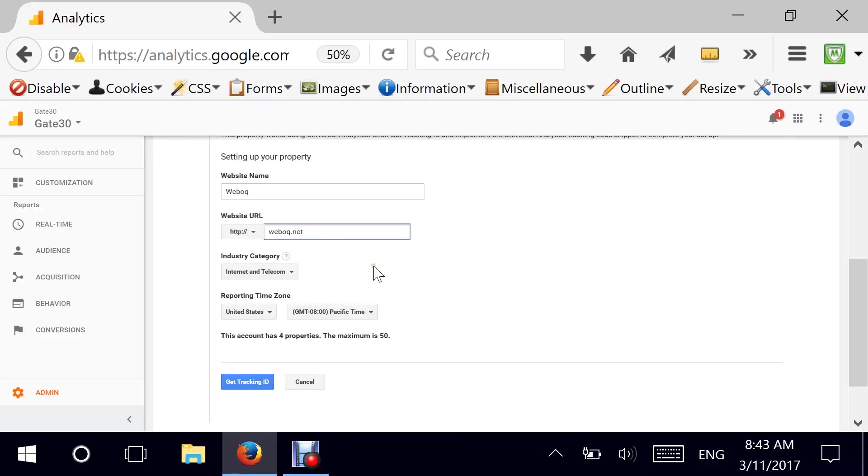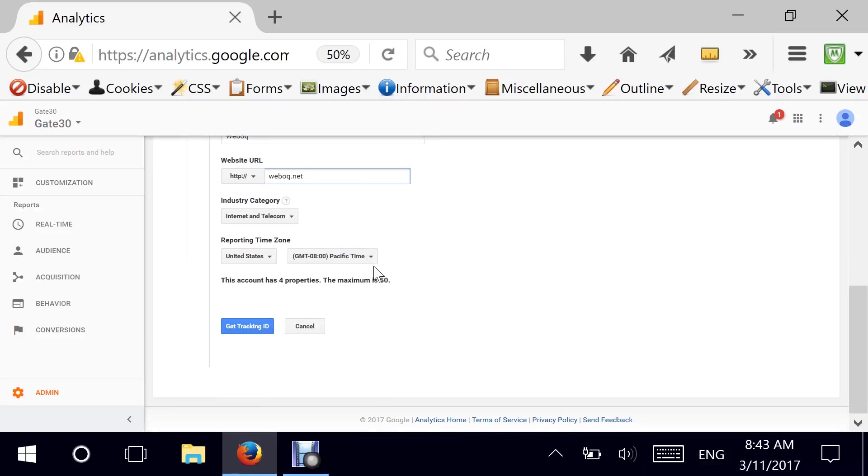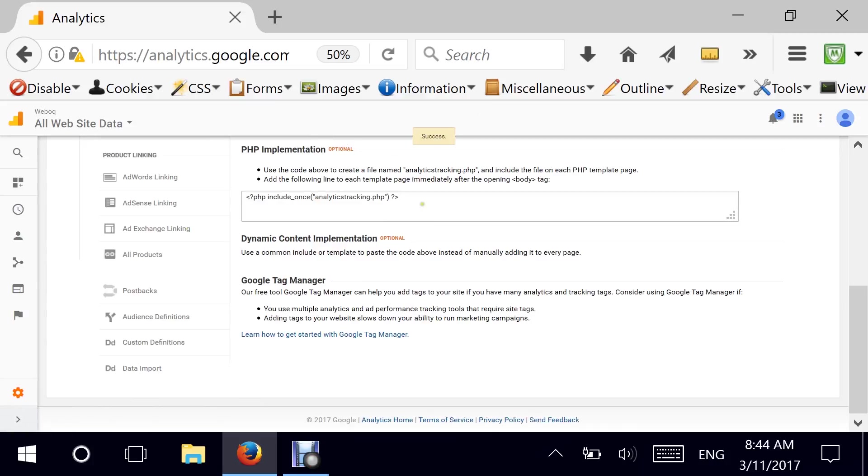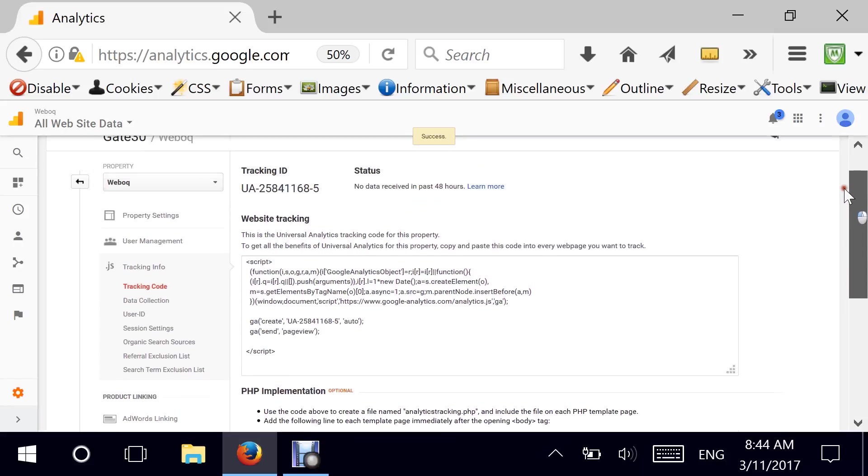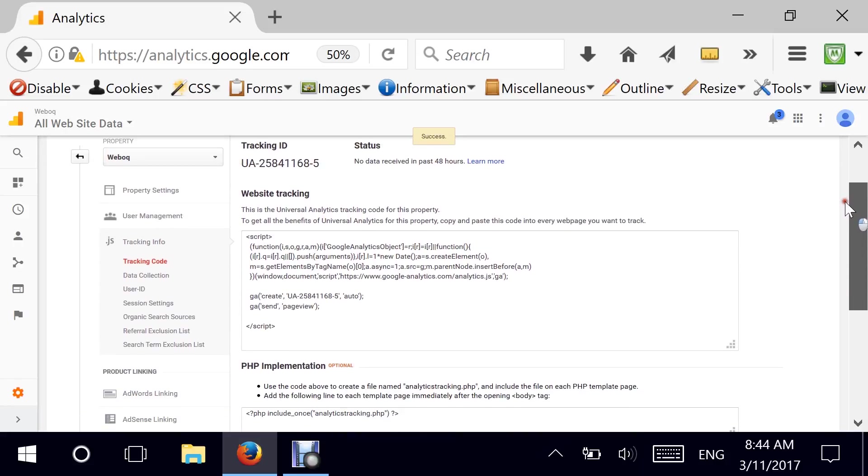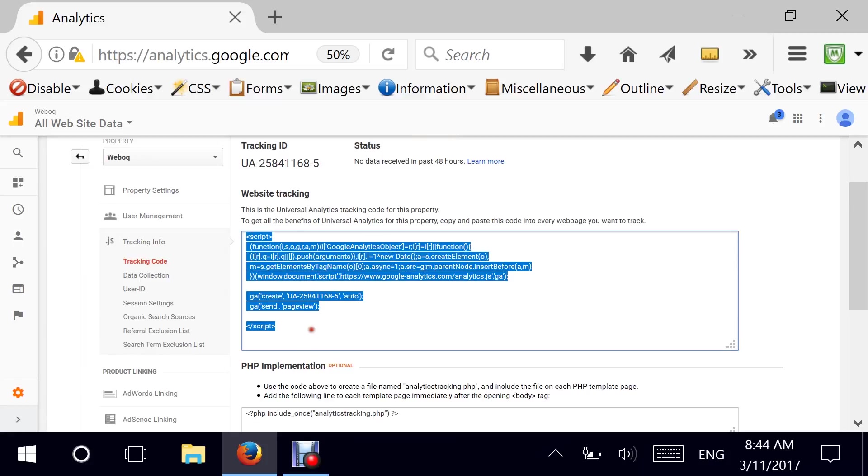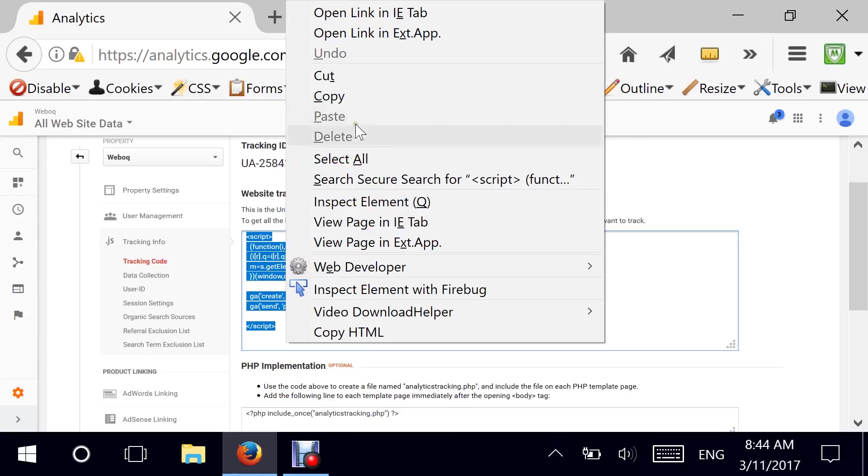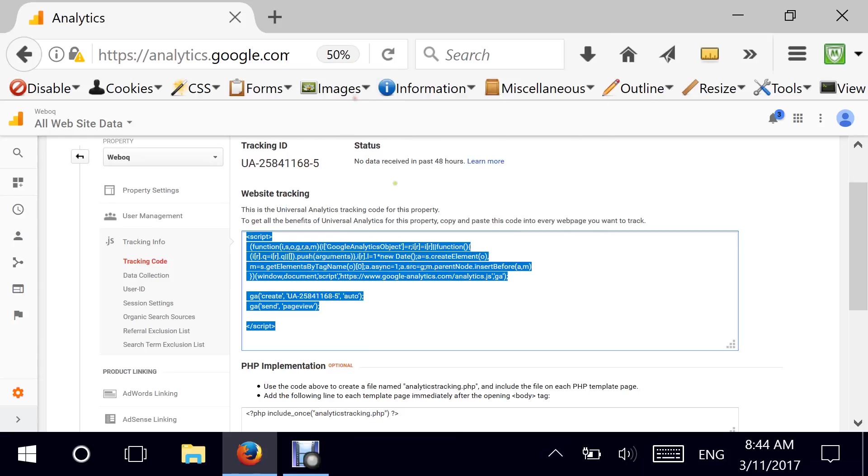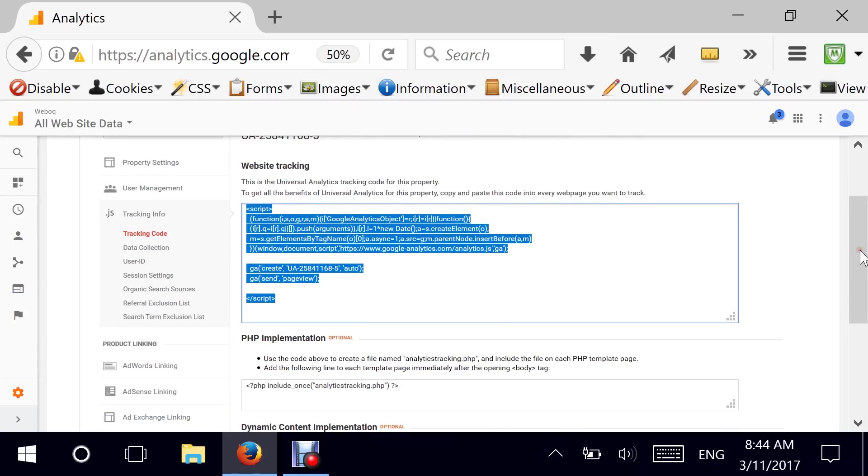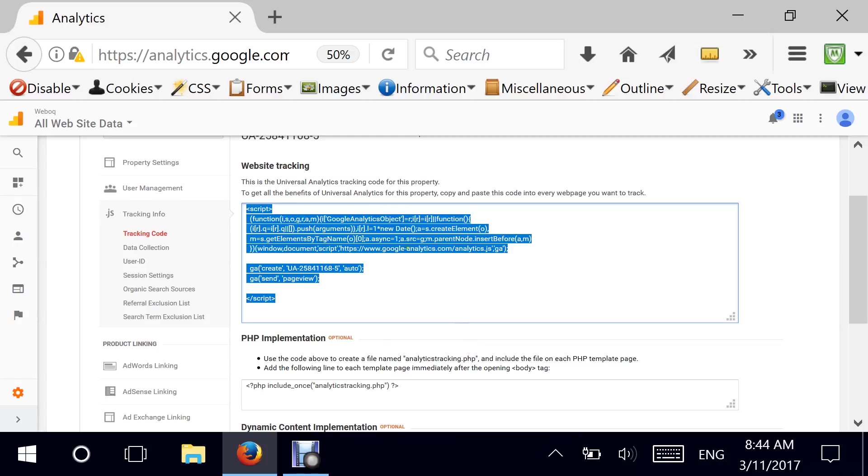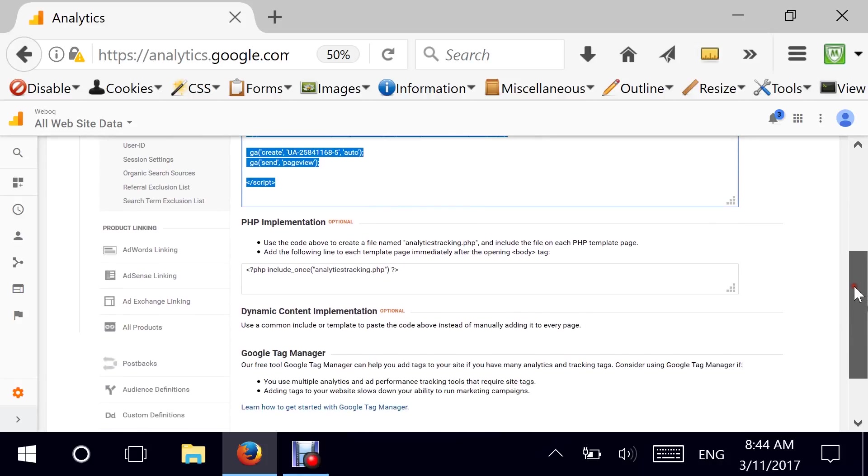And then you can say get tracking ID. For this example, what I'm going to do is just going to select weboc.net, get tracking ID. And this is the implementation that it's suggesting for me. It has a generic one that is made of JavaScript. So you can select this code, copy it like this, and then paste it into your header of your template. So if you're working with WordPress, for instance, you probably want to drop it in your header.php file. And again, it tells you exactly where you need to put it.